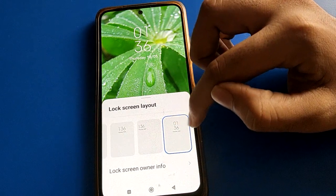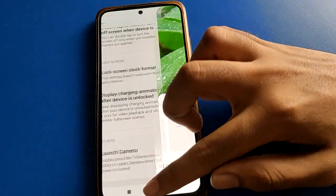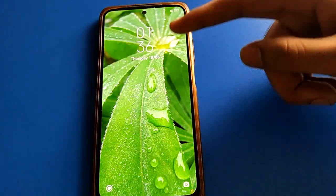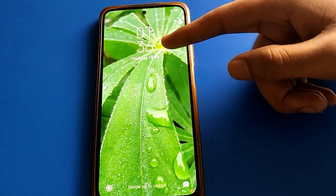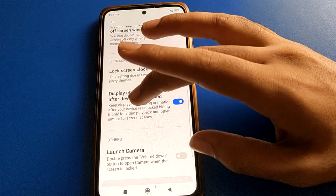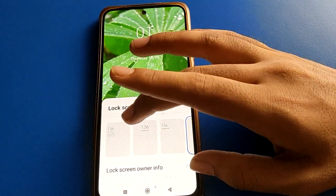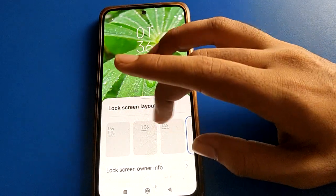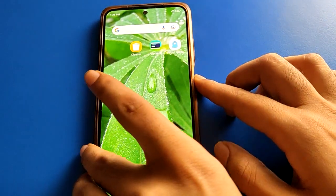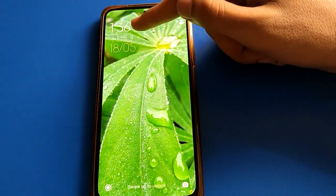I will use the fourth one, and you can check that the lock screen clock style will change in Redmi mobile. If you want to show the clock style on the left side, click here, tap here, and you can check that the lock screen clock style will change.